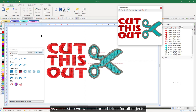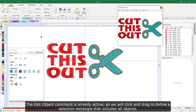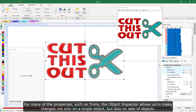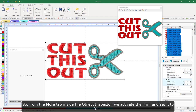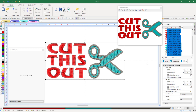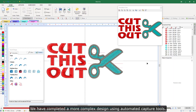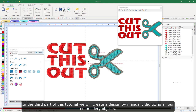As a last step, we will set thread trims for all objects. The Edit Object command is already active, so we click and drag to define a selection rectangle that includes all objects. For many properties, such as trims, the object inspector allows us to make changes not only on a single object but also on sets of objects. From the More tab inside the object inspector, we activate the trim and set it to yes — this change applies to all selected objects. We have completed a more complex design using automated capture tools. In the third part of this tutorial, we will create a design by manually digitizing all our embroidery objects.